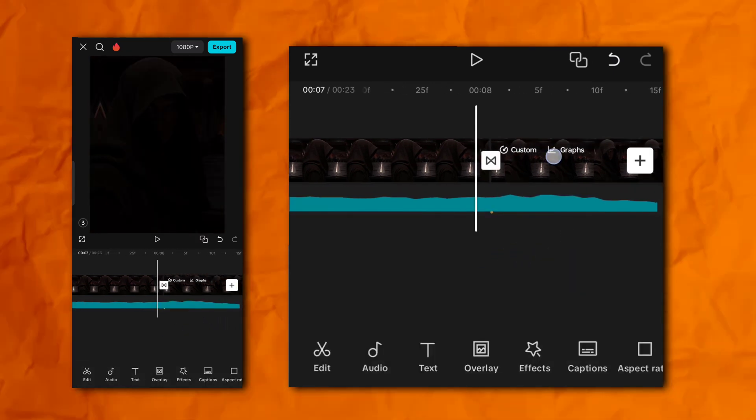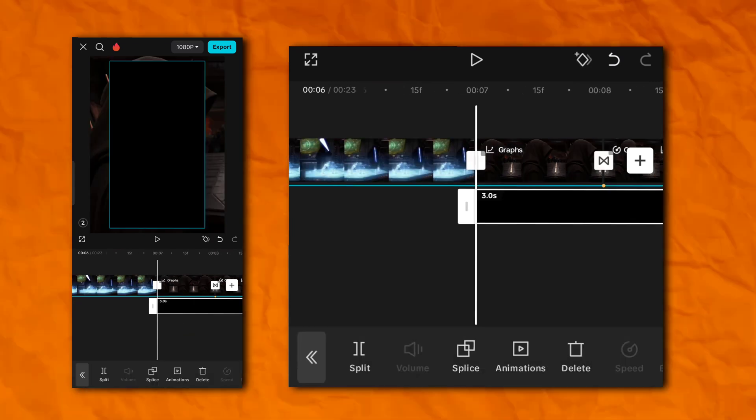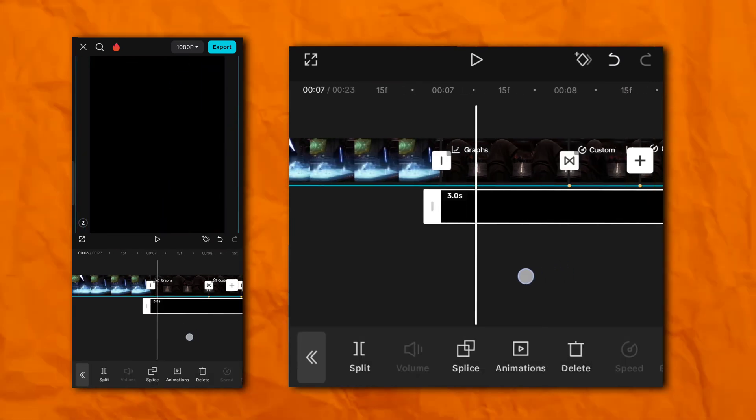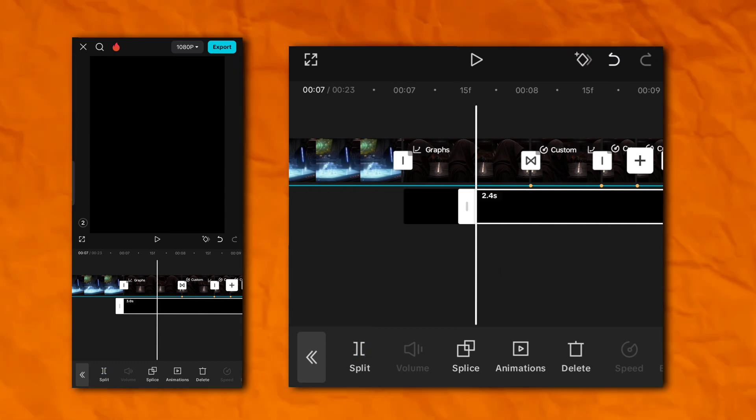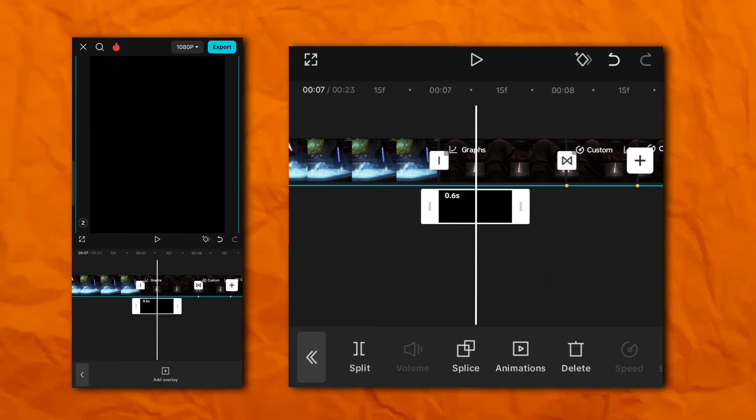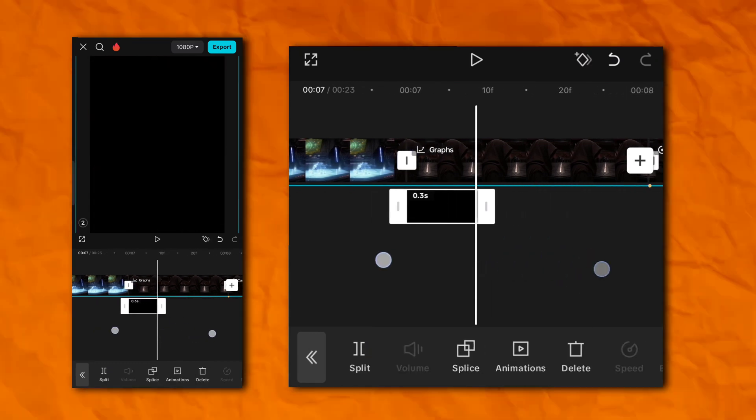Now add a black overlay. Distance should be kept 0.3 seconds.